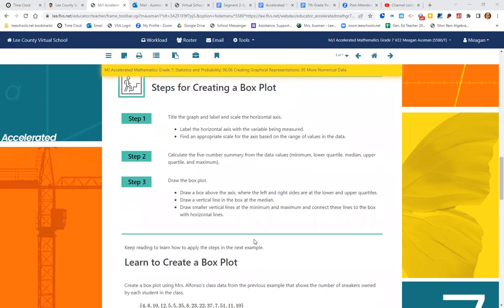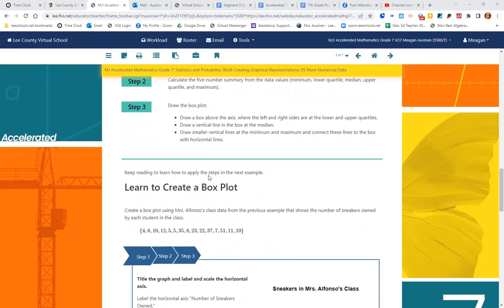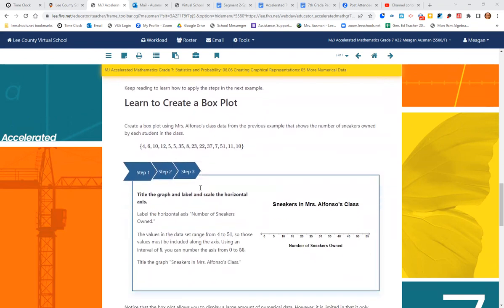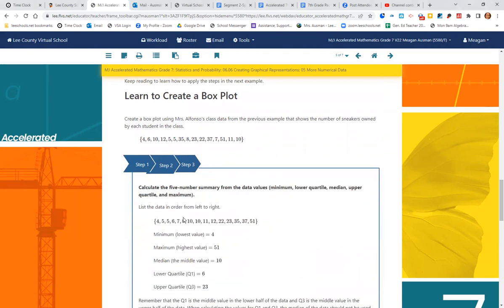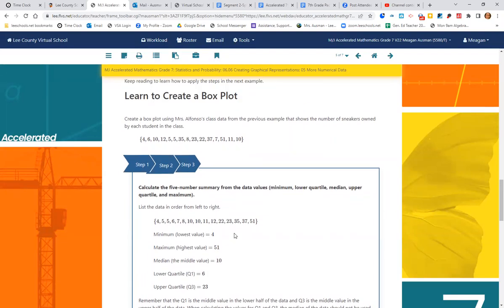And box plots. Again, title and label. Find the five number summary. This one's a lot of work. And then we're going to draw the box plot. So the same data we have before, we're going to title and label the box plot. Step two, we need to calculate the smallest number, the biggest number, the median, the lower quartile, and the upper quartile. So lowest and highest, not so bad. We have four, we have 51. Those are pretty easy.